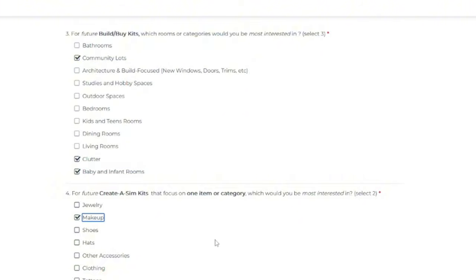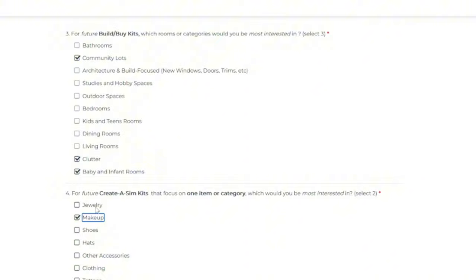Makeup for sure. My Sims don't have a ton of makeup. I mean, they gave us, you know, some decent makeup with the high school years expansion pack. And they've given us some OK makeup in like base game updates. But I would always appreciate more makeup for sure. And probably more shoes. We have a lot of jewelry in the Sims 4.